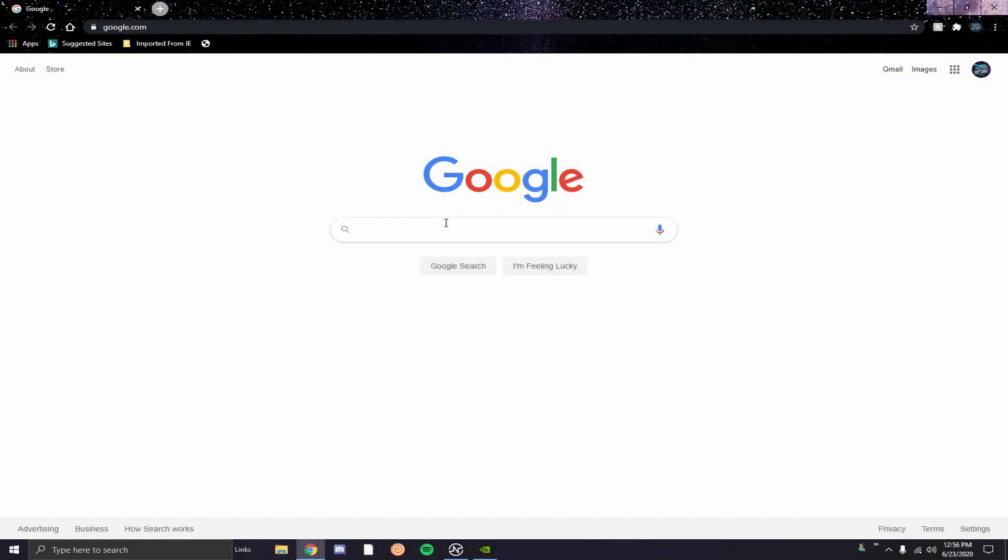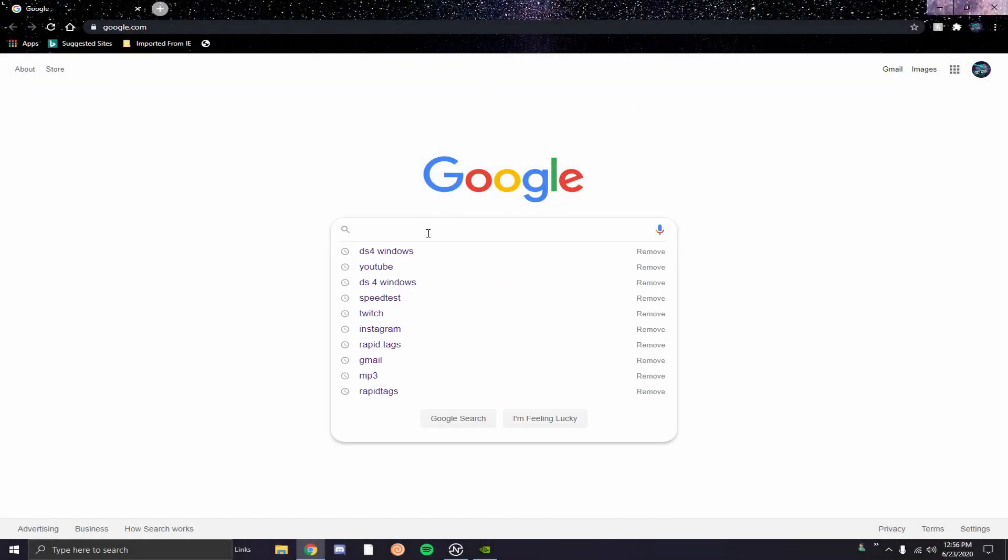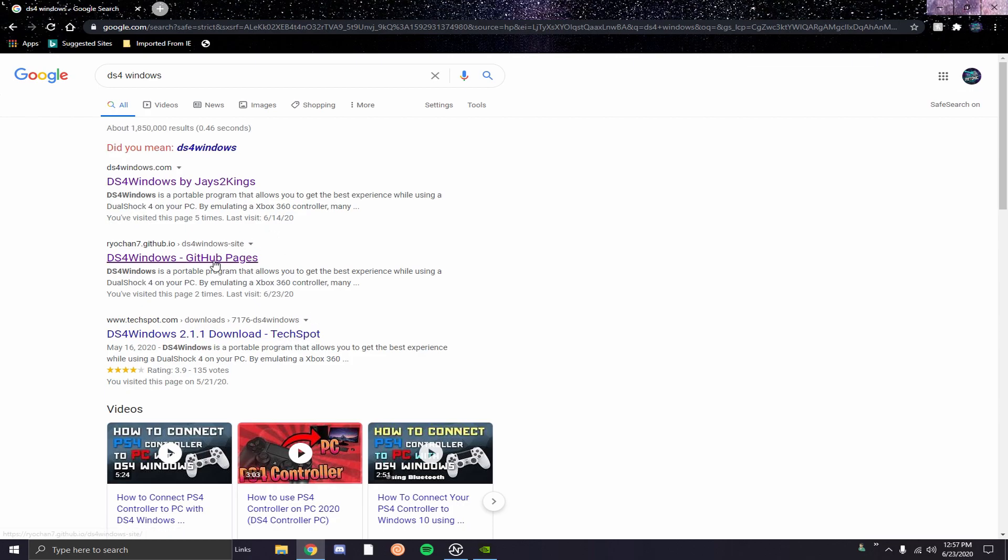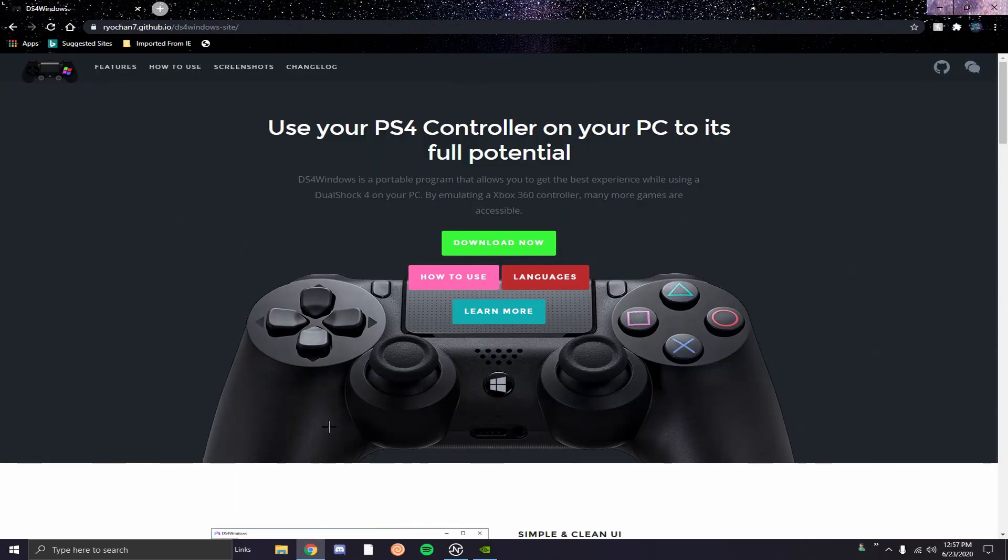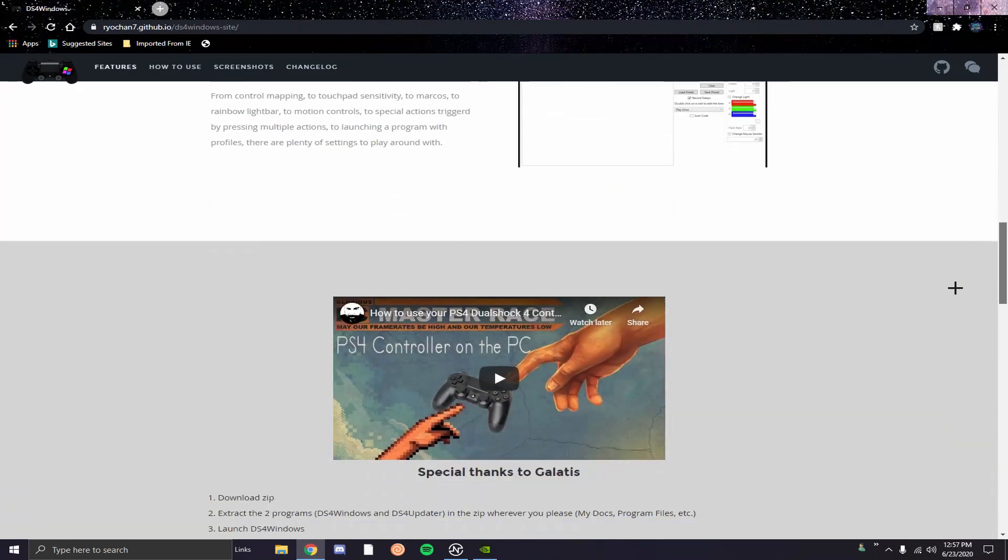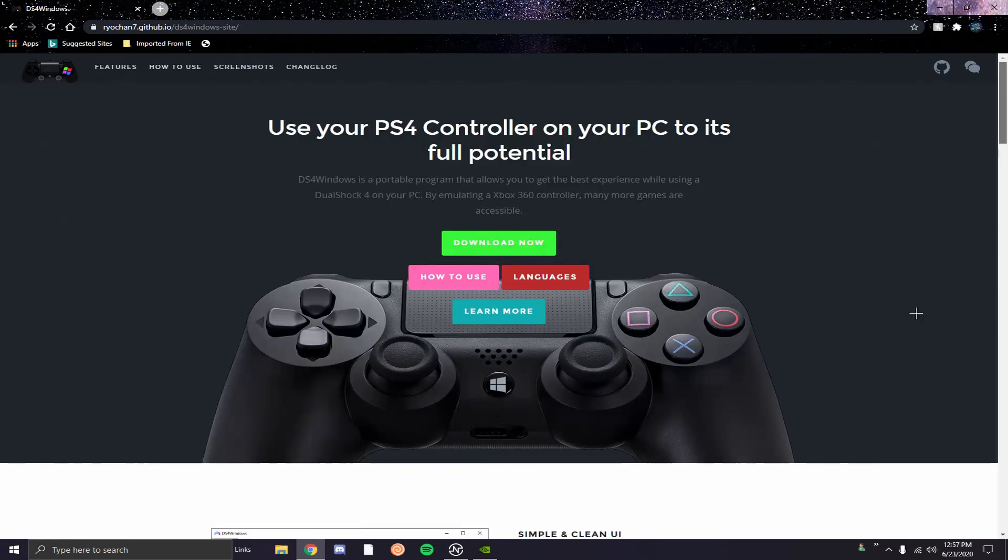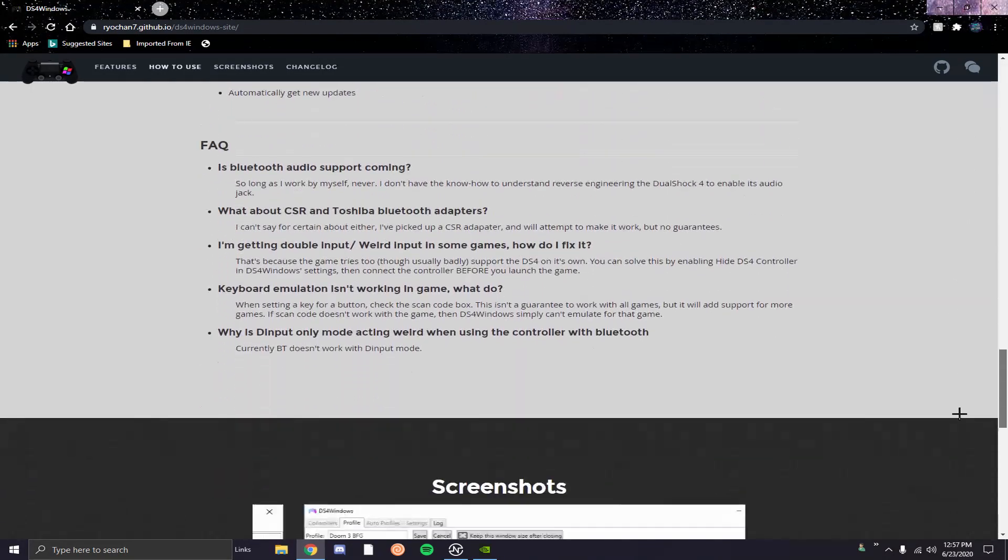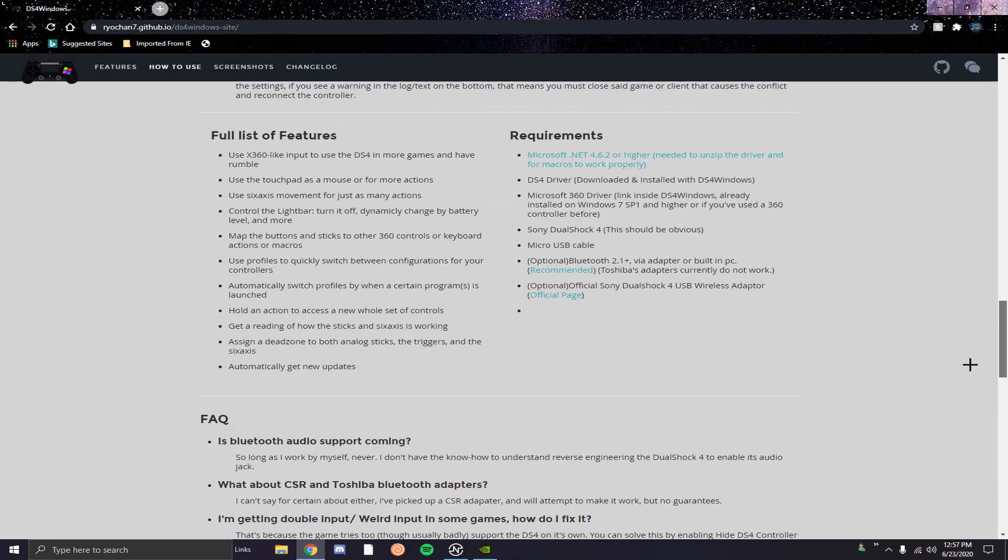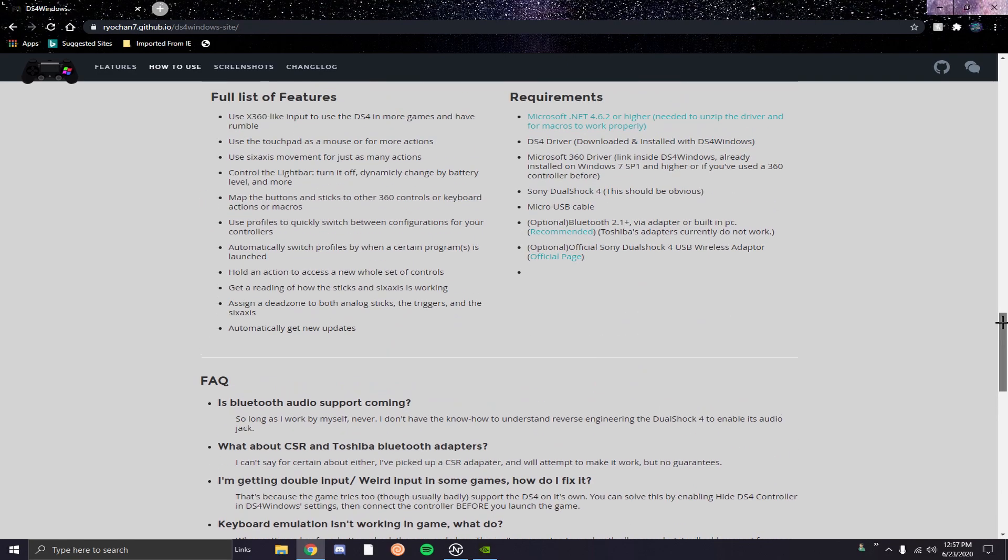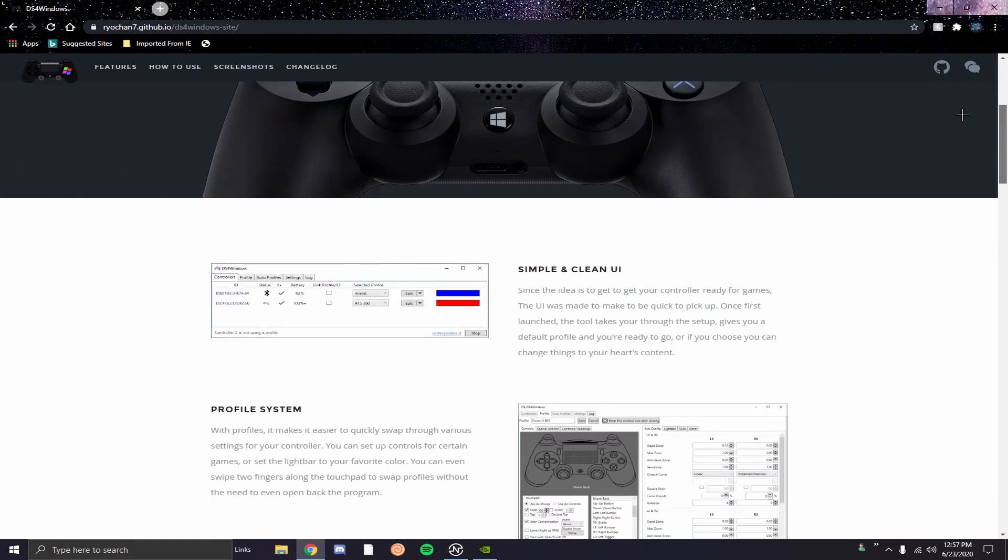The first thing you're going to want to do is go to Google and type in DS4 Windows, and there's going to be three links that pop up. There's the one by J2Kings, that's the old version, and there's also an older version. You want the one that's DS4 Windows dash GitHub pages. You can scroll down the website just to make sure it's the right one, it should match the same thing as me. You can read this if you want, it's quite a bit of helpful information.